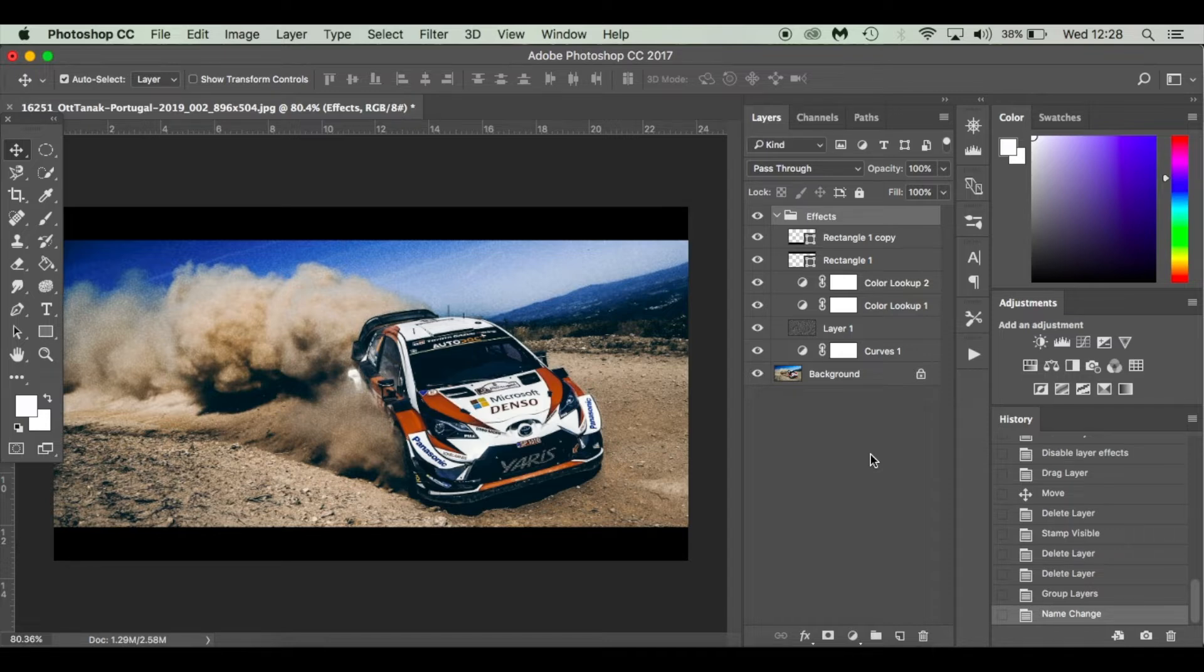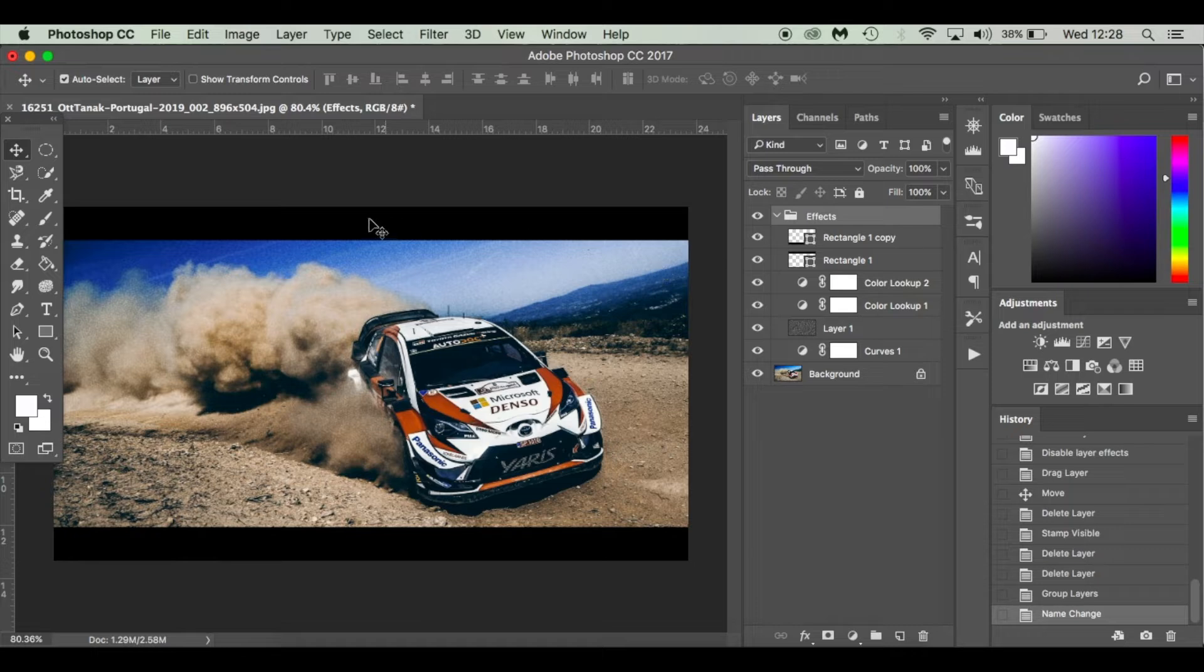It makes it more believable by adding these black rectangles at the top and bottom like you would in a movie scene. So without further ado, I'm going to get straight into it.